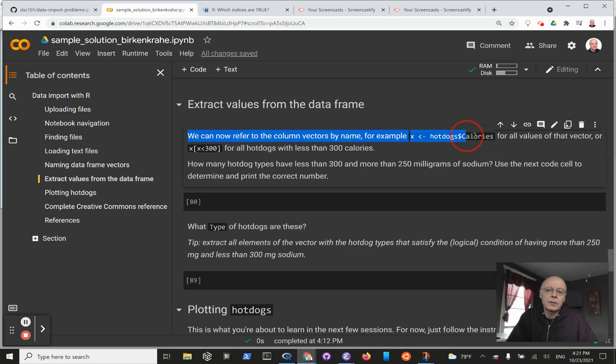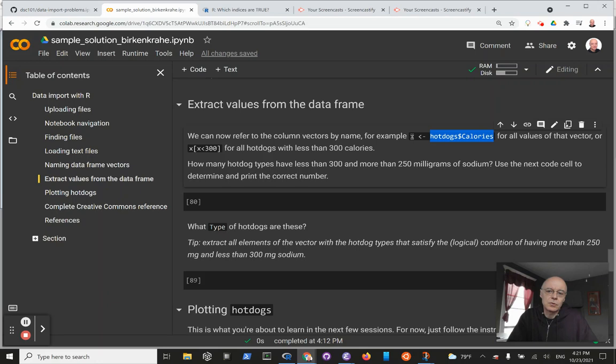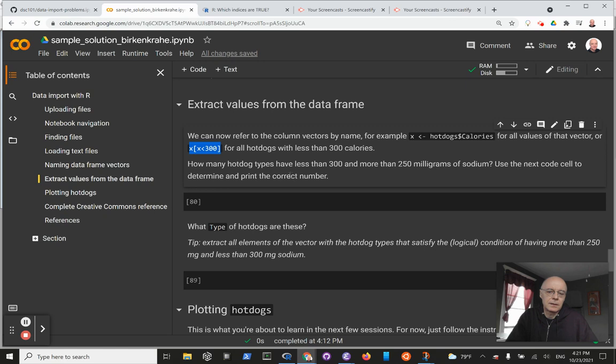is to avoid having to write the entire name hotdogs$calories for that vector every time. Instead, store it into a short intermediate object. That's the only thing that happens here, and that'll help us formulate logical conditions with just less space.